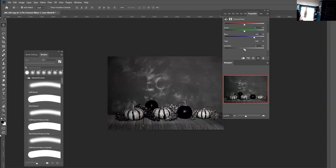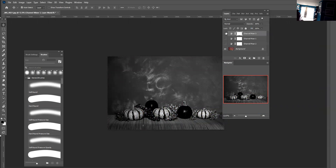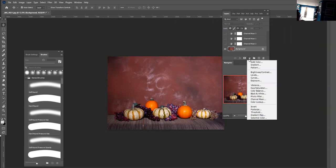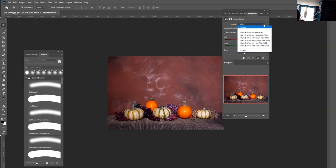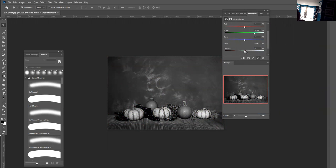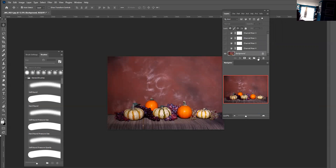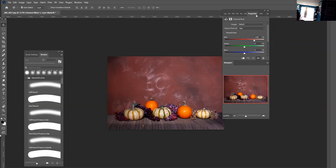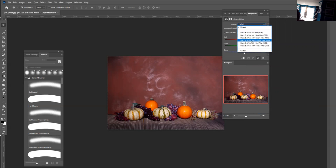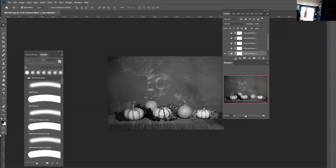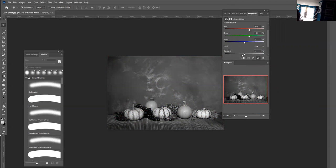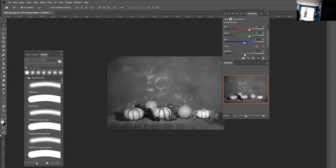You can use the black and white with the blue filter, and you can adjust the contrast with the constant. You could also use the black and white green filter and adjust the contrast with the constant — sort of like with the levels adjustment layer. And then you could use the black and white with the orange filter.